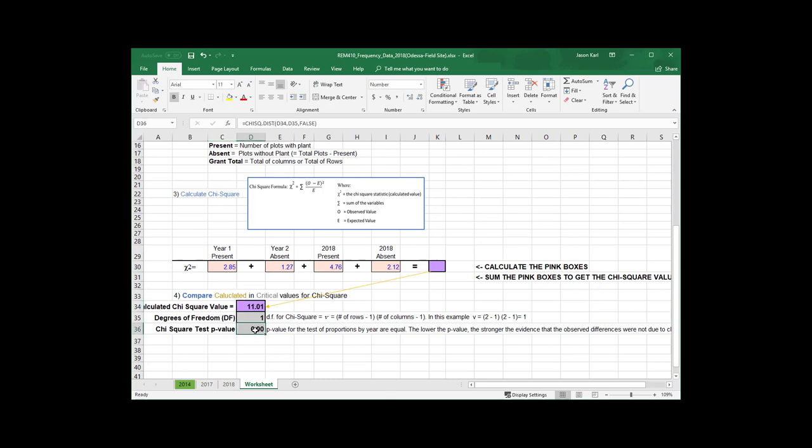One last thing to note. A p-value can be really small, but it can never be zero. Excel will give you a zero p-value, but you should always report this as, say, less than 0.01 because you can't, in theory, have a probability that is zero.